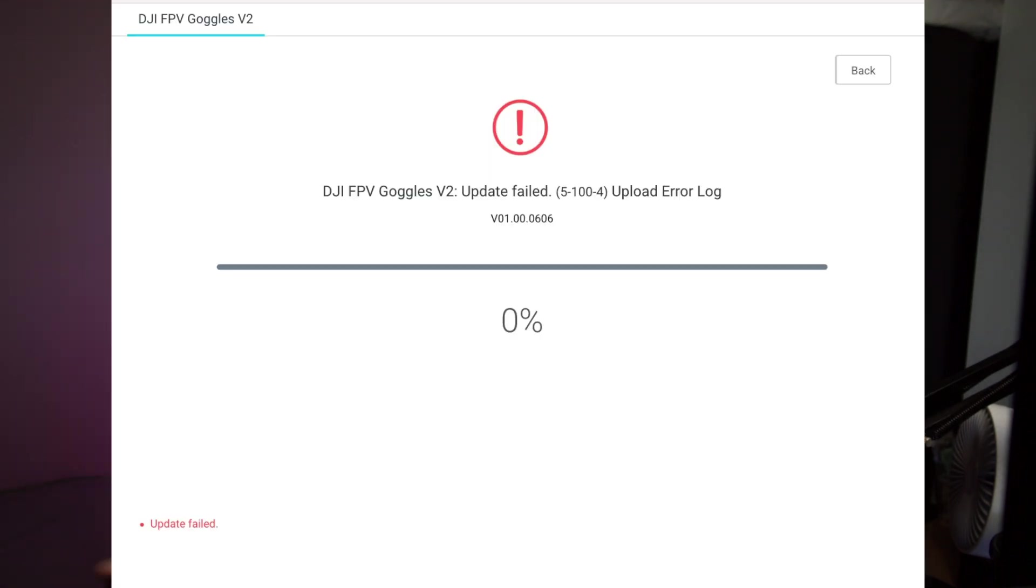And if you're like me and you're running macOS 11 Big Sur with the latest DJI Assistant version 2.1.1, and you're getting error 5-100-4, then I have a solution that could help you fix this issue and get this thing updated.